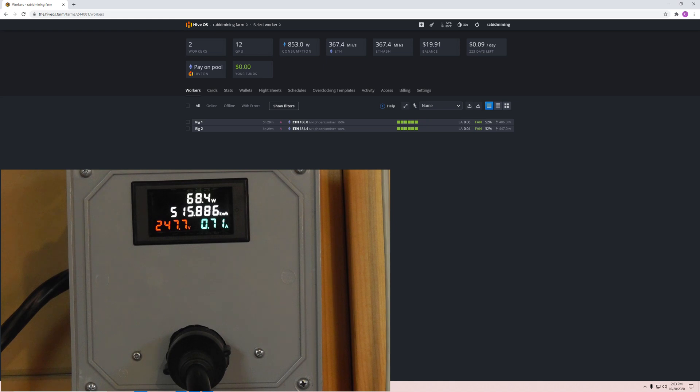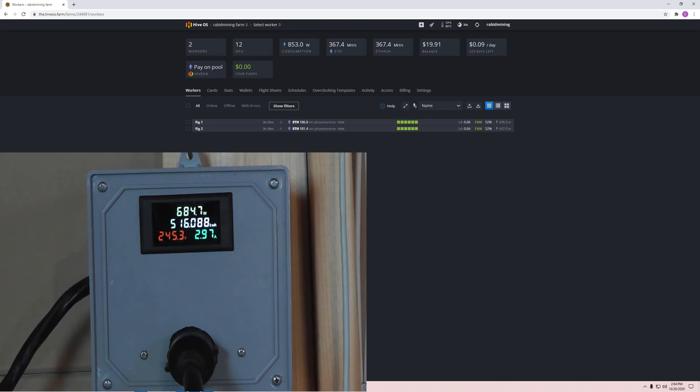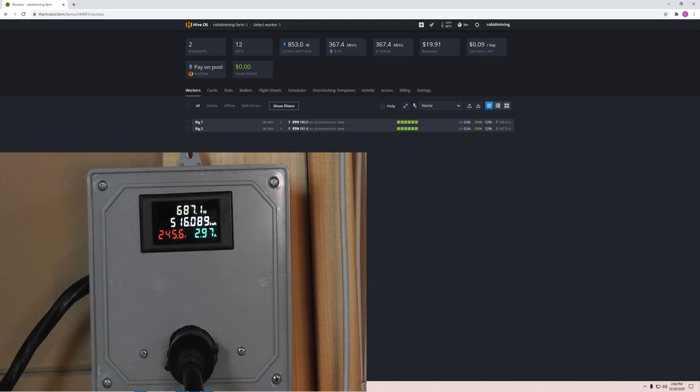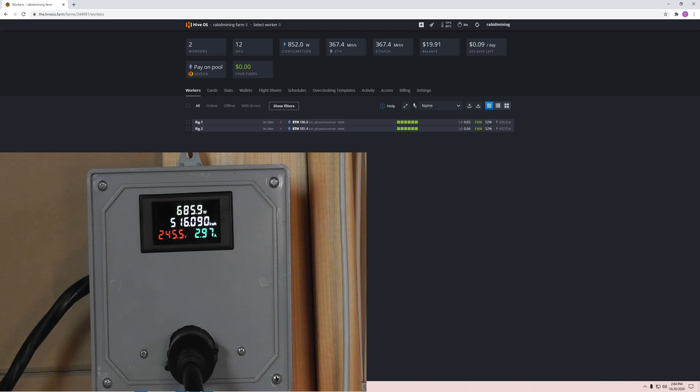Now here we have the system booted up into Hive, everything plugged back in. This is with our fan speed, which is what I usually mine at, of 55%. So we're not mining but we're just sitting there, everything ready to go before we mine. We're sitting at about 684 watts with all the fans running on 12 GPUs.